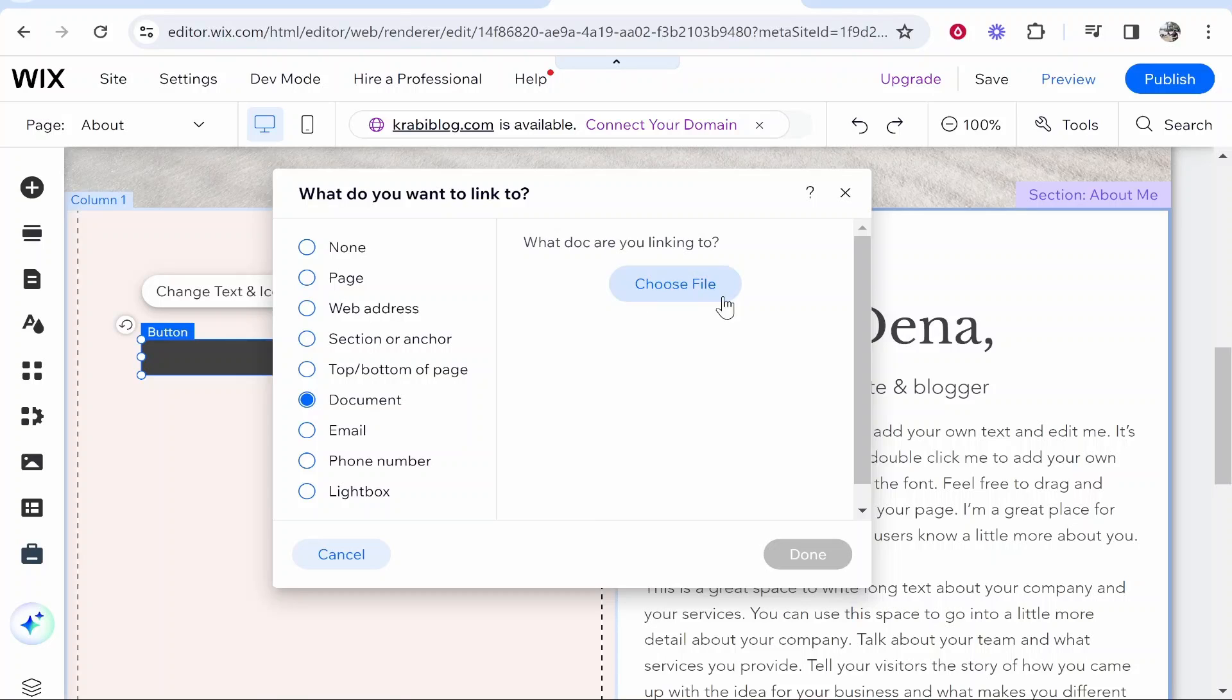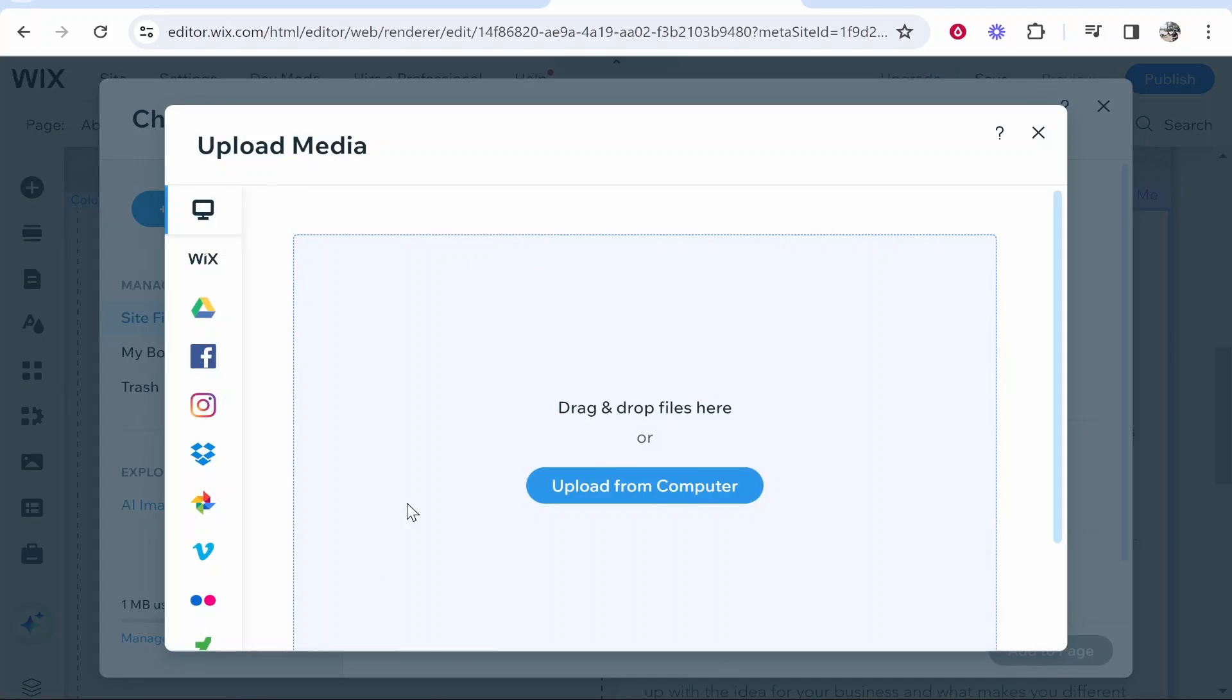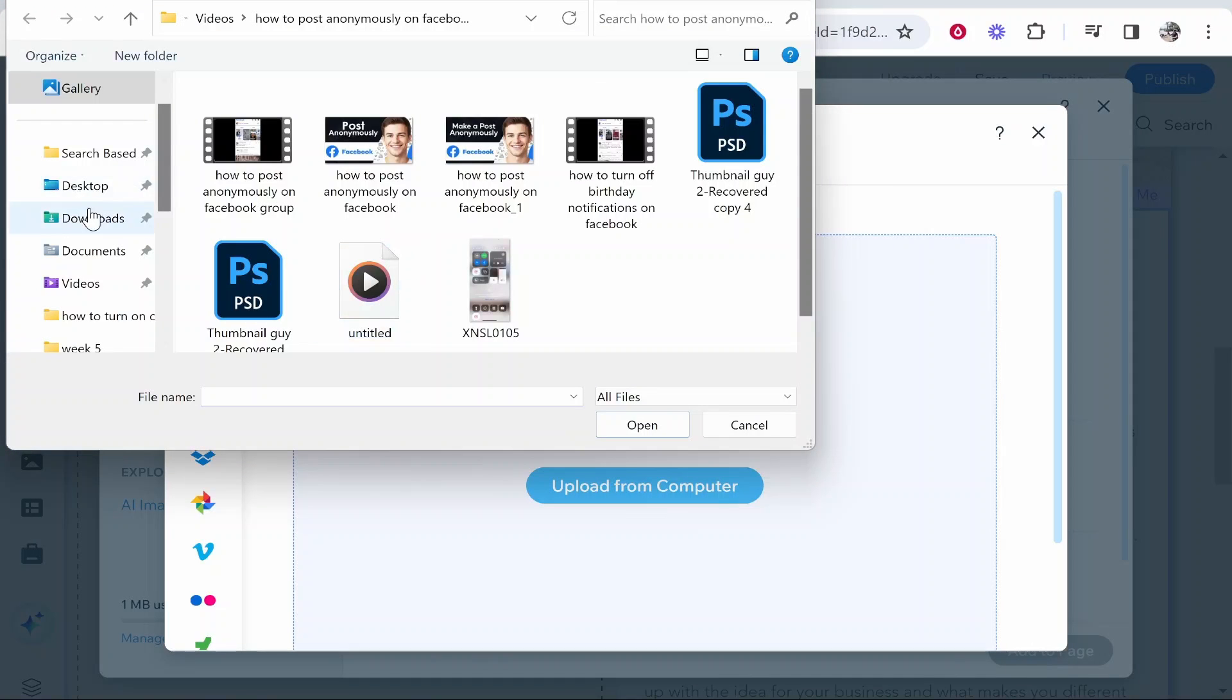A media window should then open. Once this media window opens you want to click on upload media, upload from computer, and then go ahead and find your zip file.